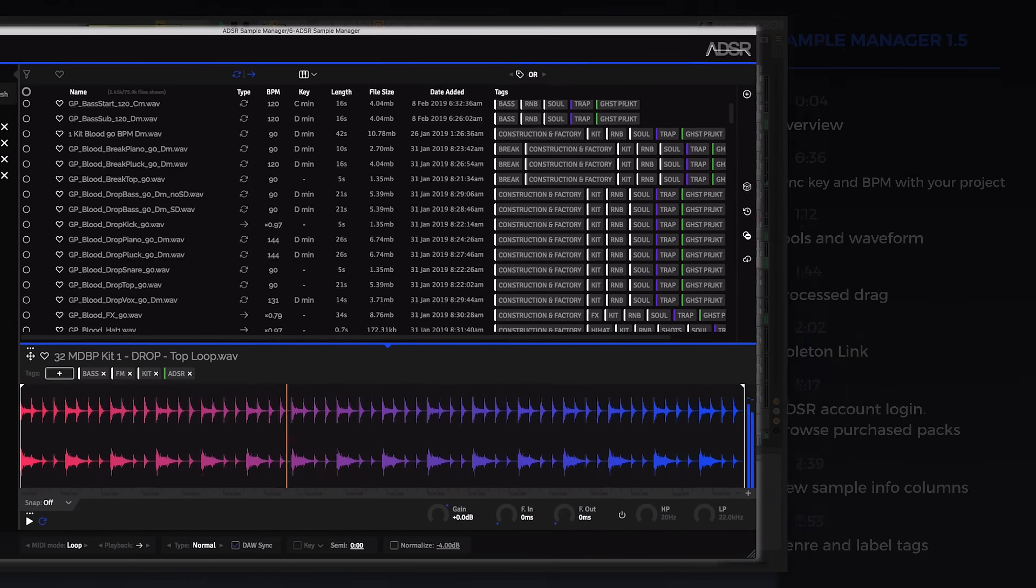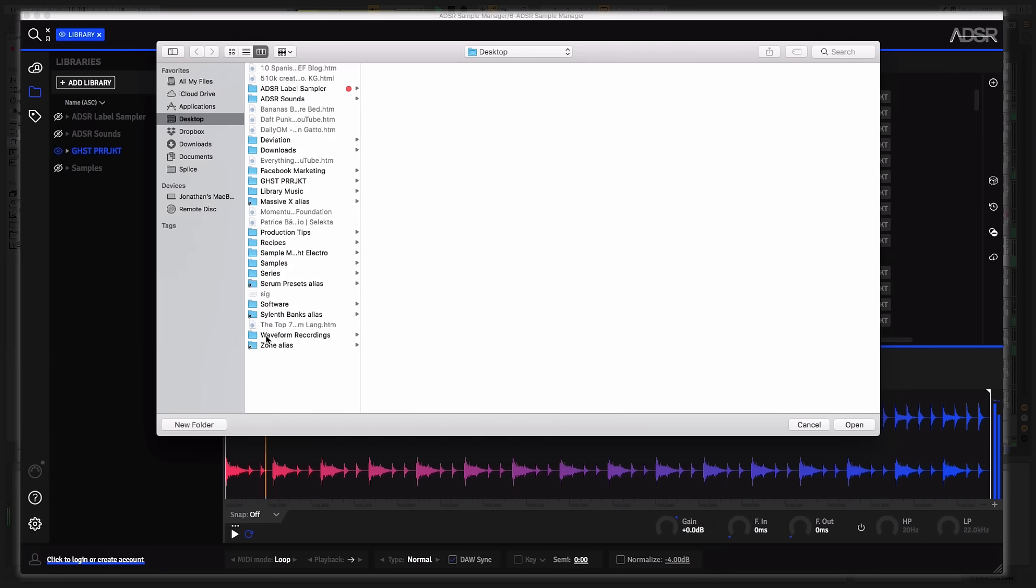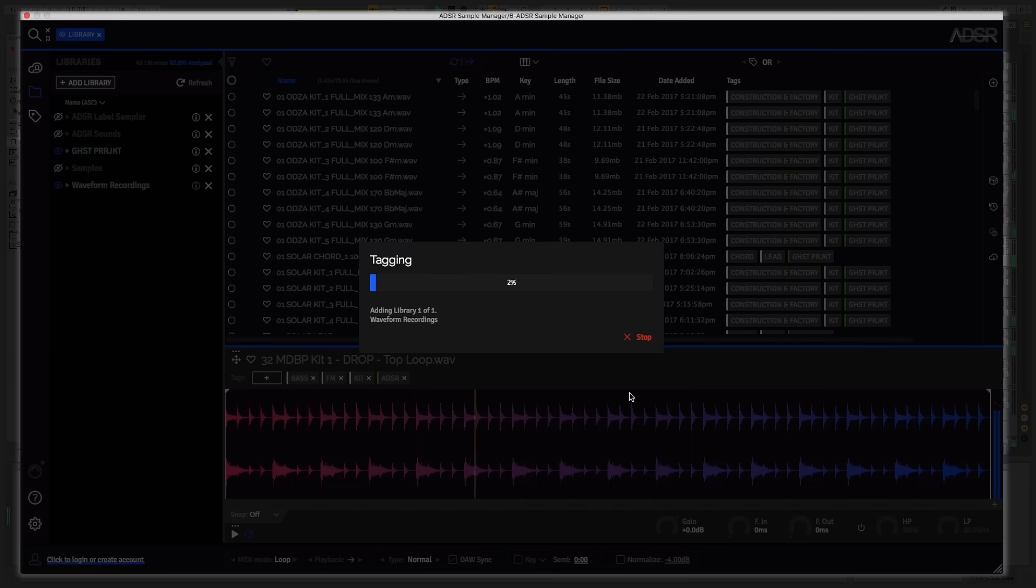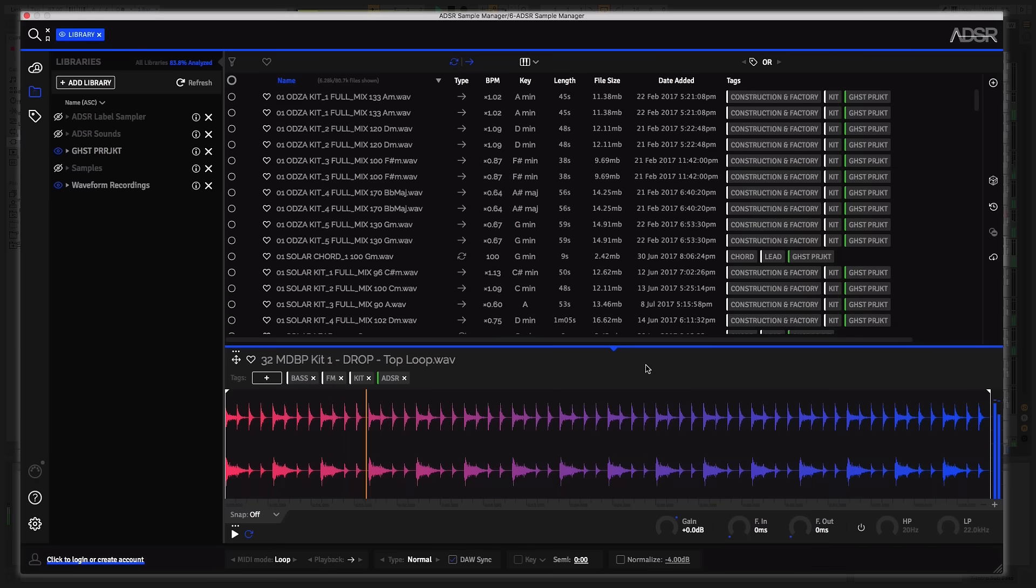Sample Manager from ADSR, now upgraded to version 1.5, is an incredibly powerful sample management tool, allowing you to efficiently tag all your samples within your library in seconds.